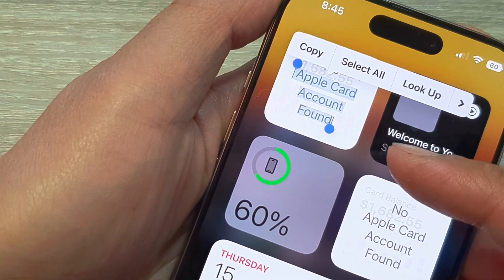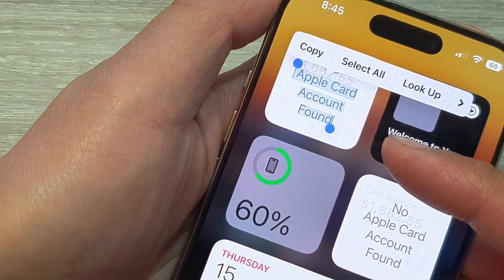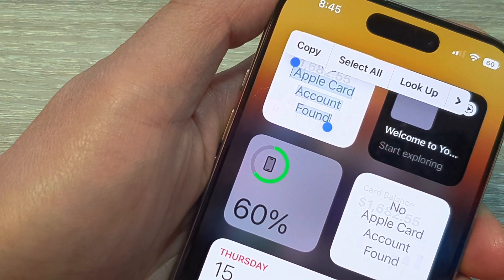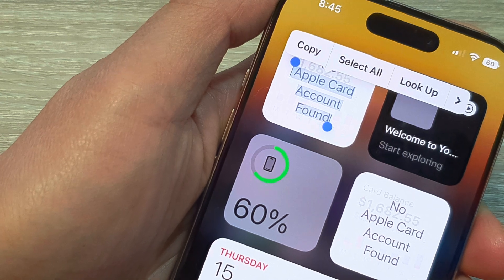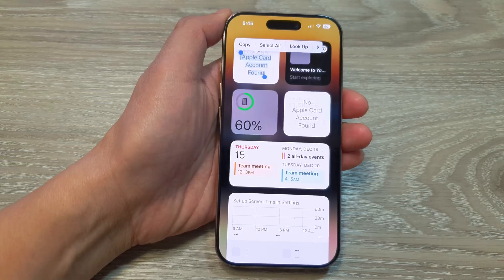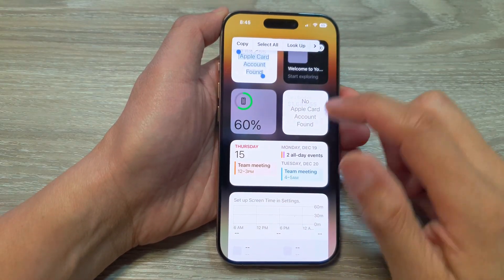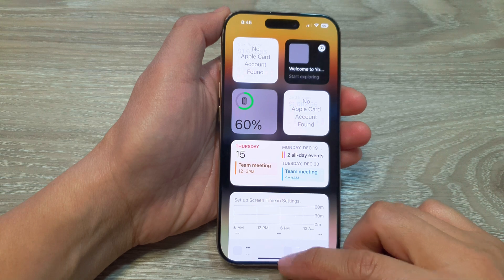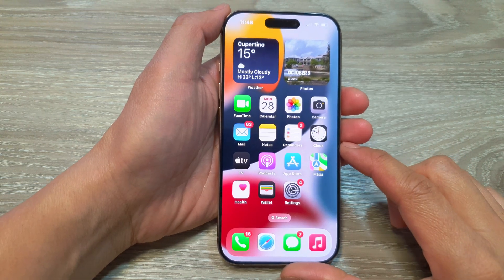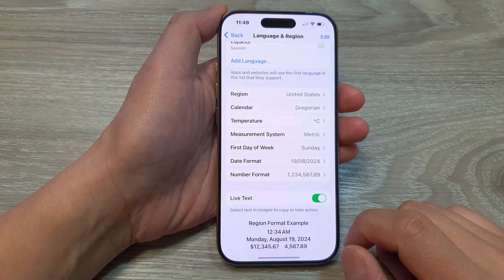How to select text in images to copy or take action on the iPhone 16 series. First, let's go back to the home screen by swiping up at the bottom of the screen. Now from the home screen, tap on Settings.